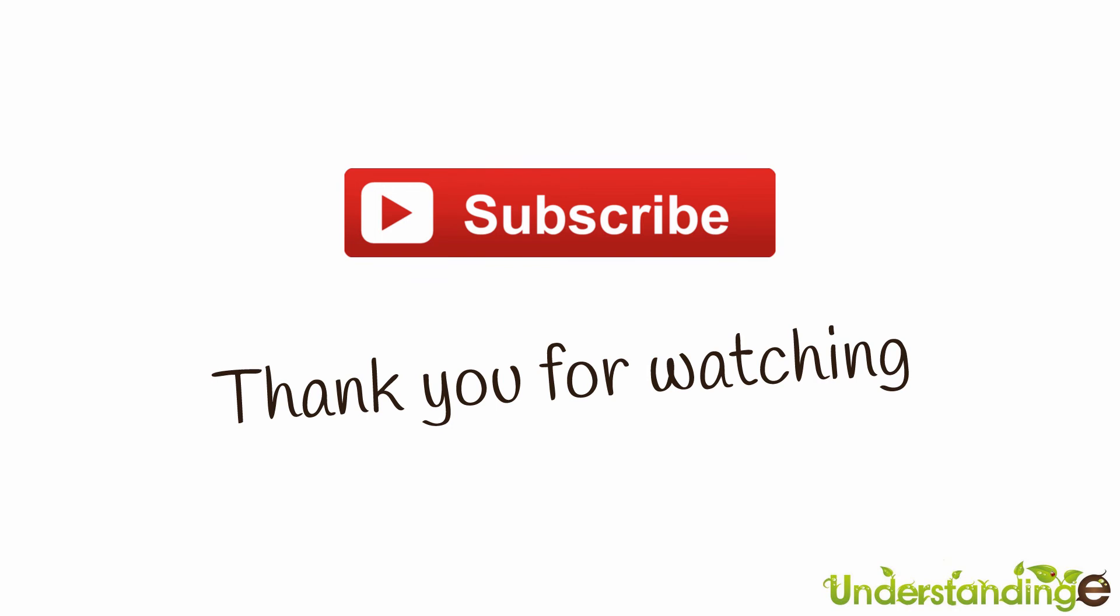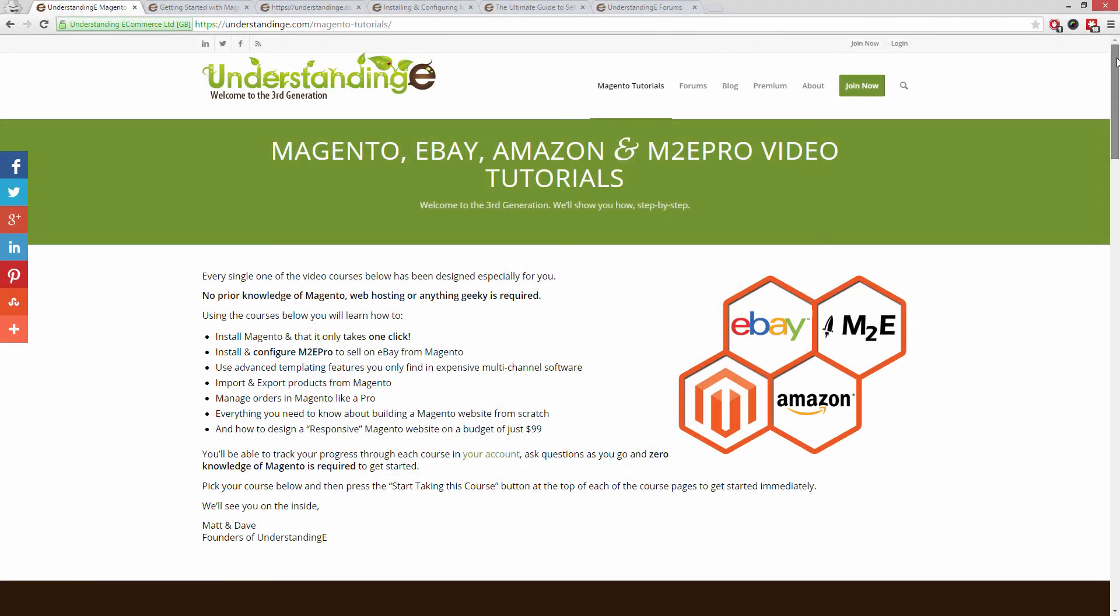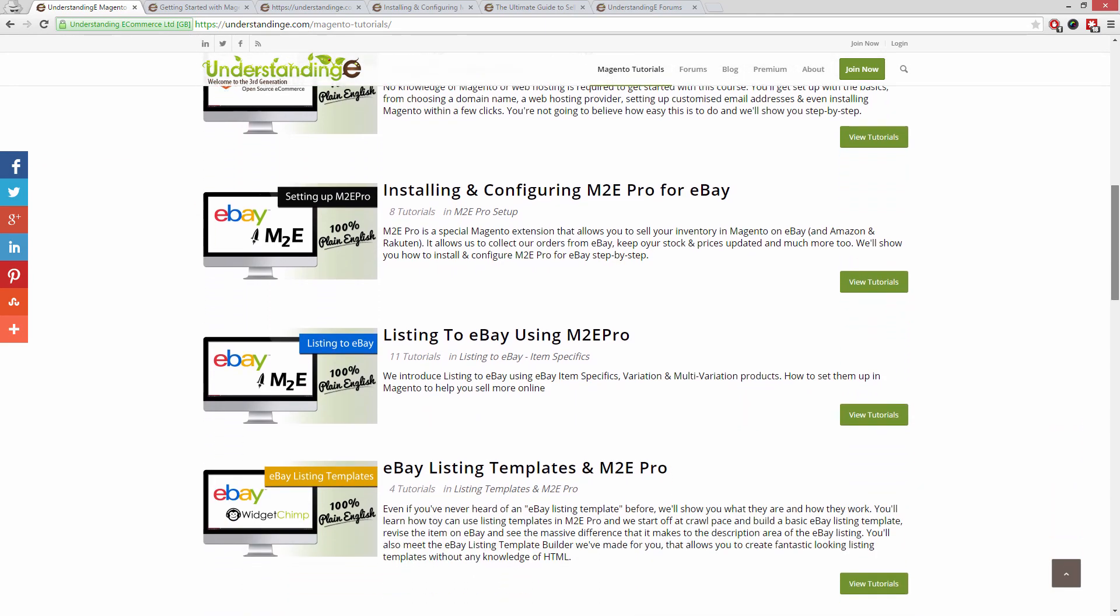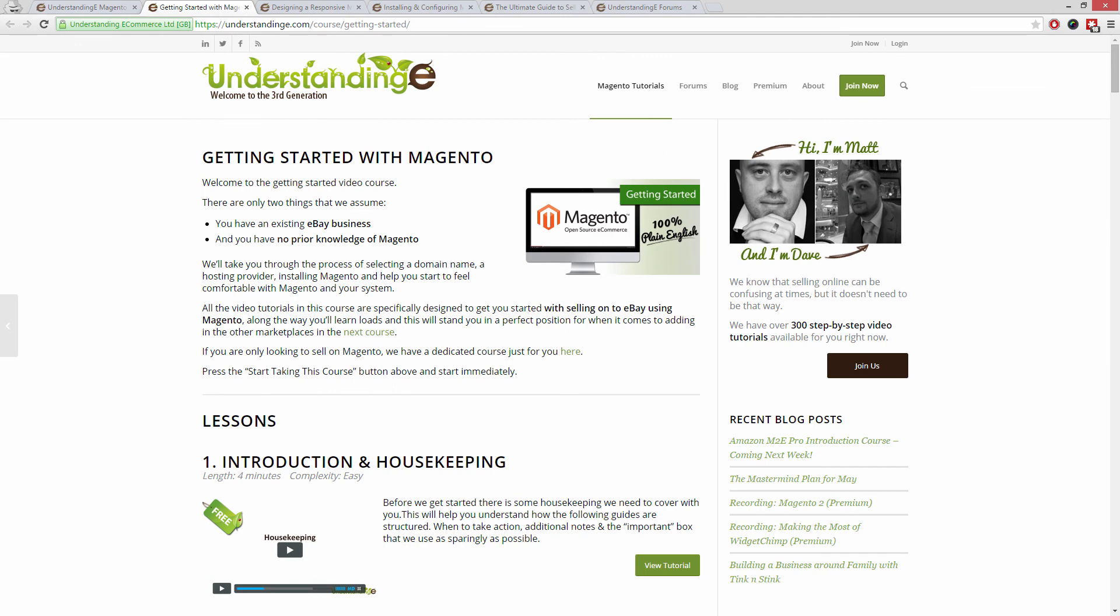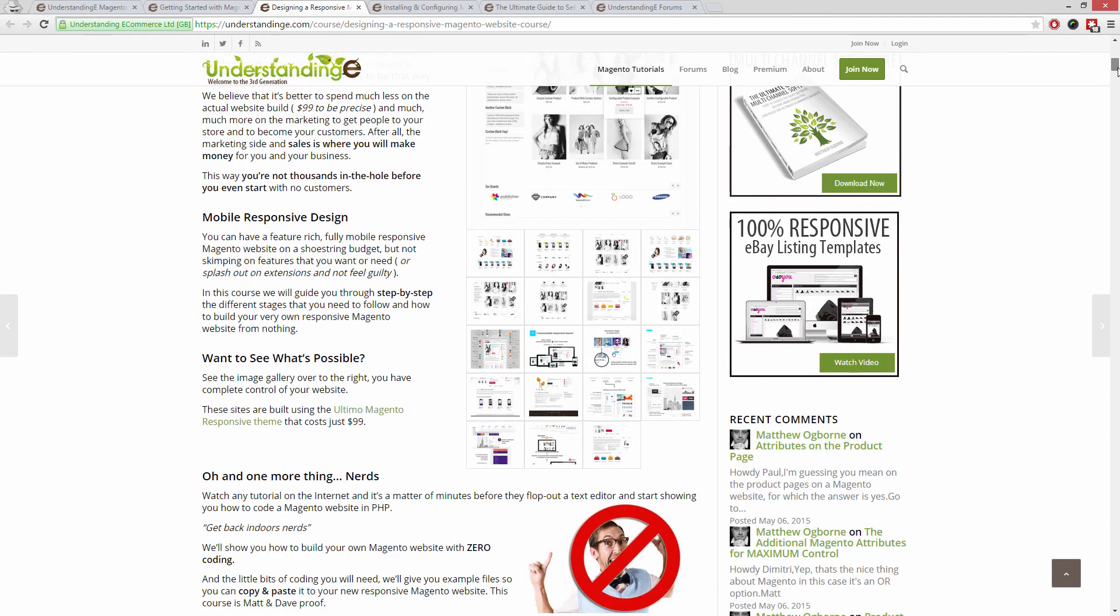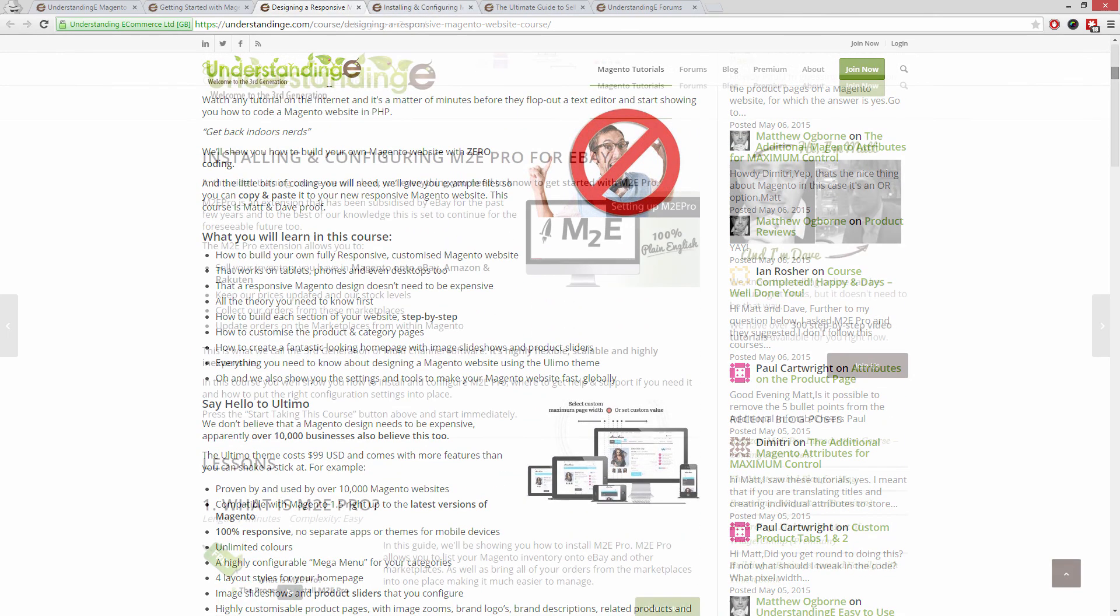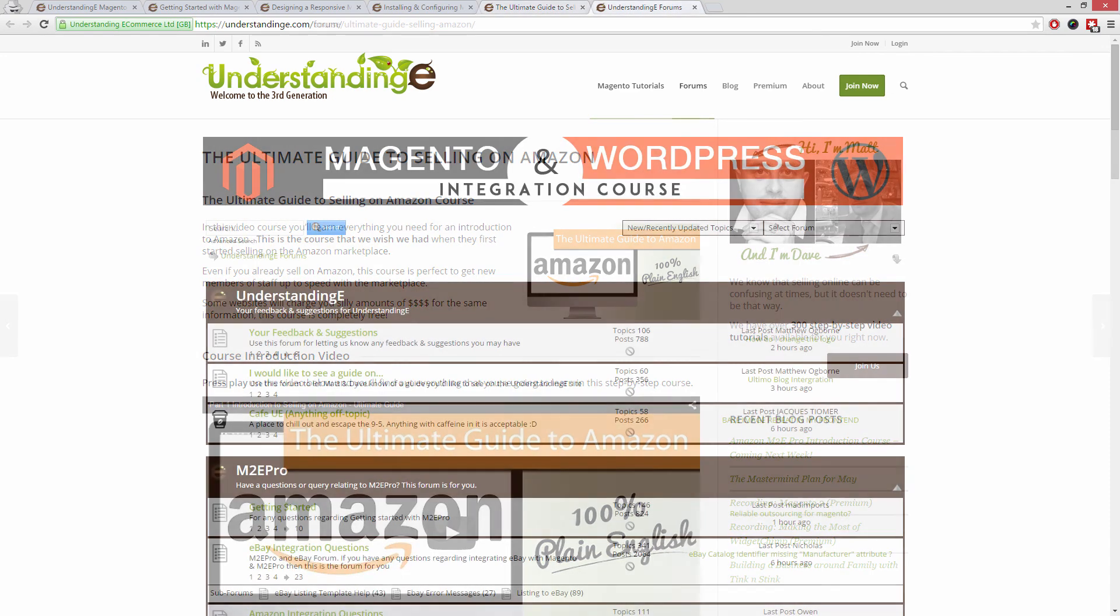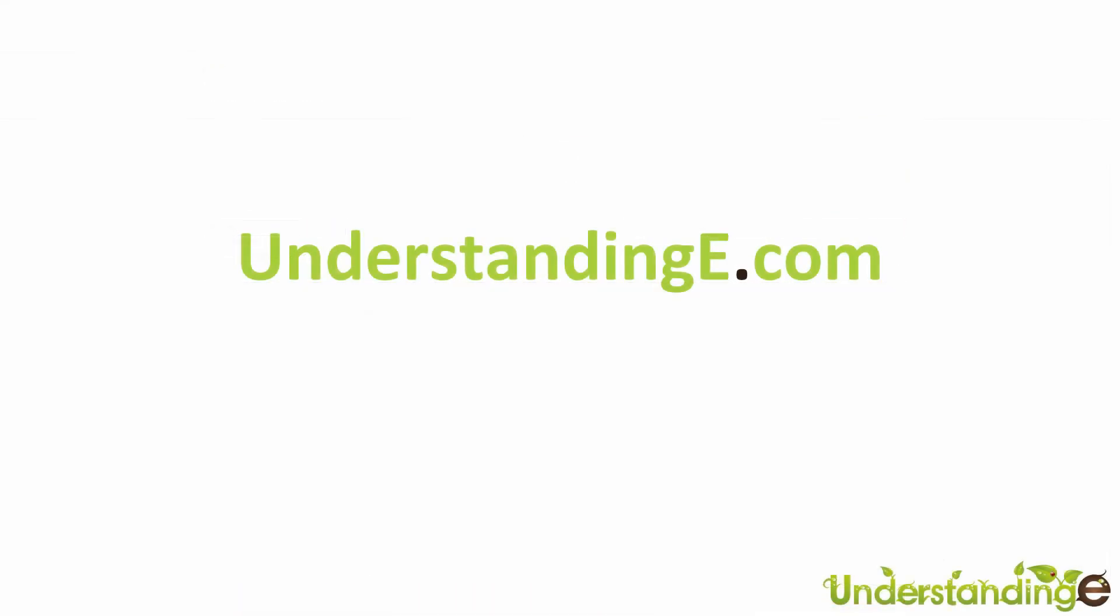If you have, then let us know by leaving a thumbs up on this video below or subscribing to our YouTube channel. We believe to use Magento, you don't need a degree in nerd. And we've created over 300 step-by-step video tutorials at understandinge.com to help you. In these tutorials, you'll learn how to use Magento with no prior knowledge, how to build a fully responsive Magento website for just $99, which is about 65 quid, how you can use Magento to sell on eBay and Amazon with M2E Pro, and you'll be joined by over 6,000 fellow business owners just like you. And the best part is, it's free to join. So from myself, Matt, and me, Dave, we'll see you there. Cheerios. Have a great day.